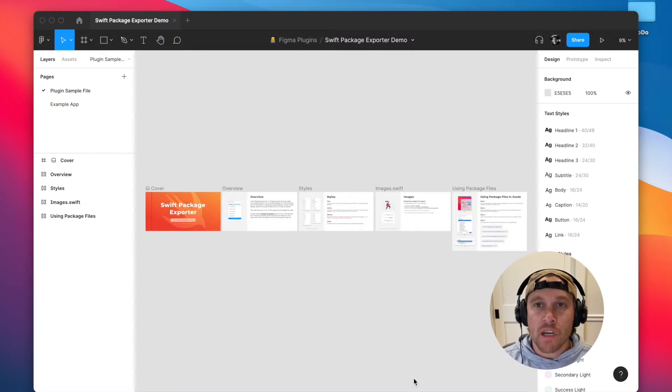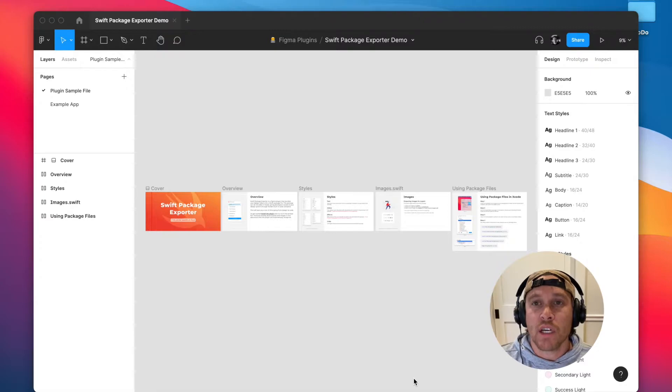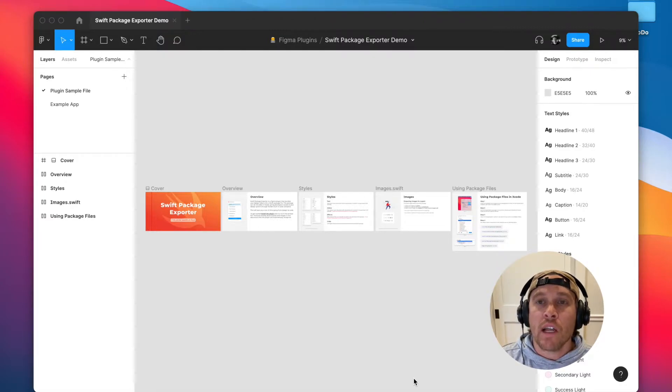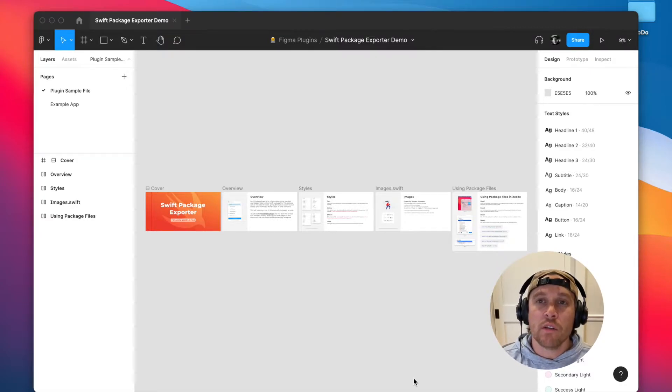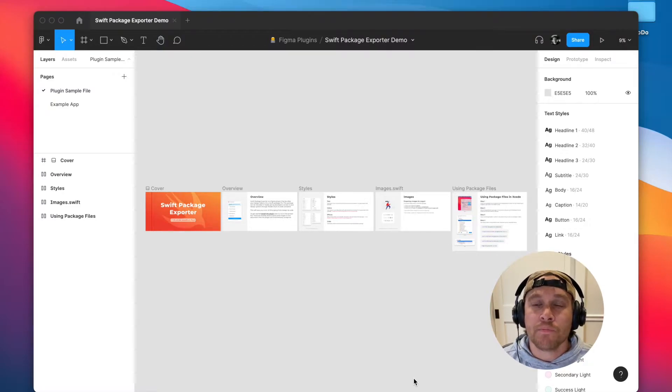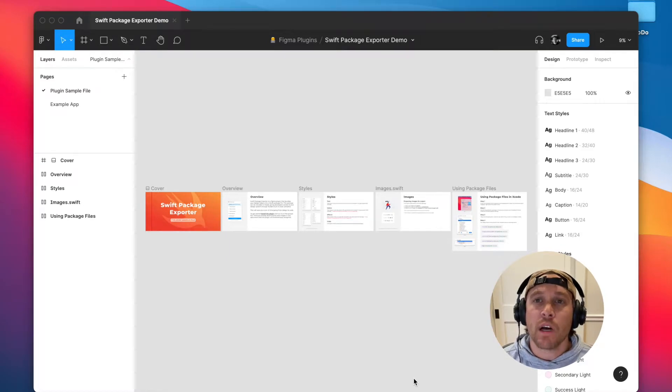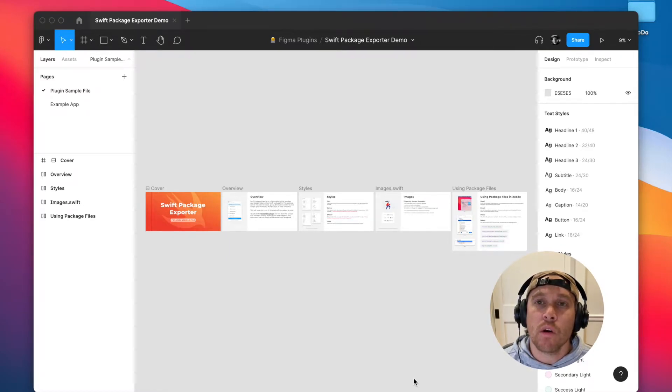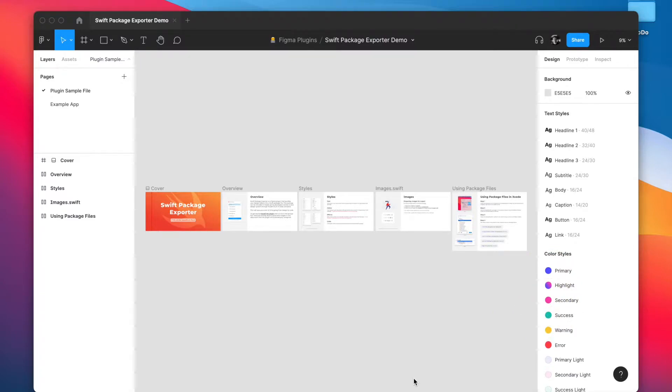On the developer side it's great because once you include that package in your project you're going to have access to all of the design tokens directly through the Xcode editor and through code completion. So to show you how all this works let's take a look at the sample file that you can find on our website or on the Figma plugin page.